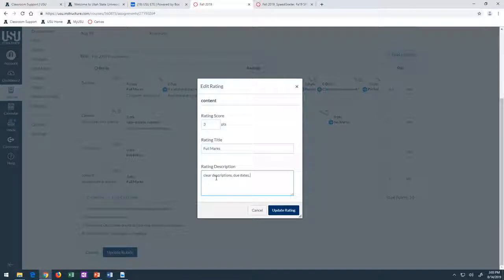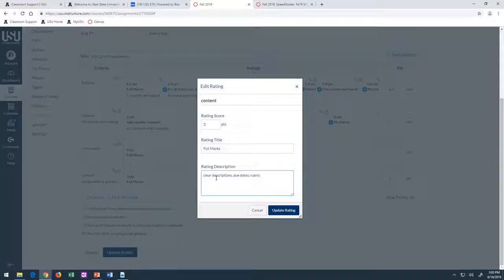A rubric — great, yes, excellent! Any other criteria you can think of that you'd want to have ready for your course as far as assignments and quizzes go?